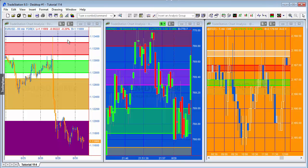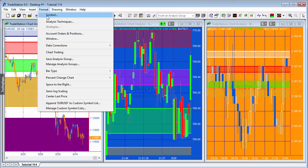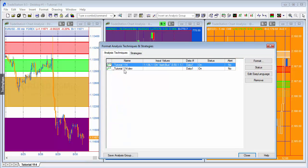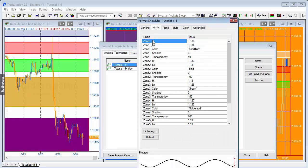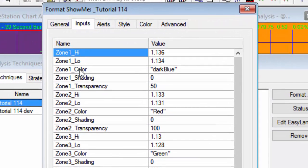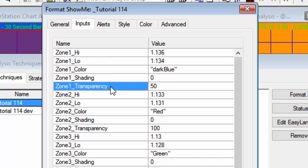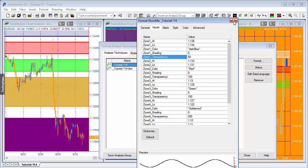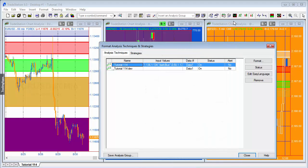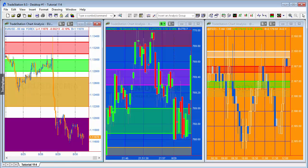I've created a program which you can see applied to three totally different charts. I've also created a blank version that we'll build from scratch. The inputs for the program include a high value, low value, color, shading, and transparency input, and I've done the same for five different bands — zones one through five.